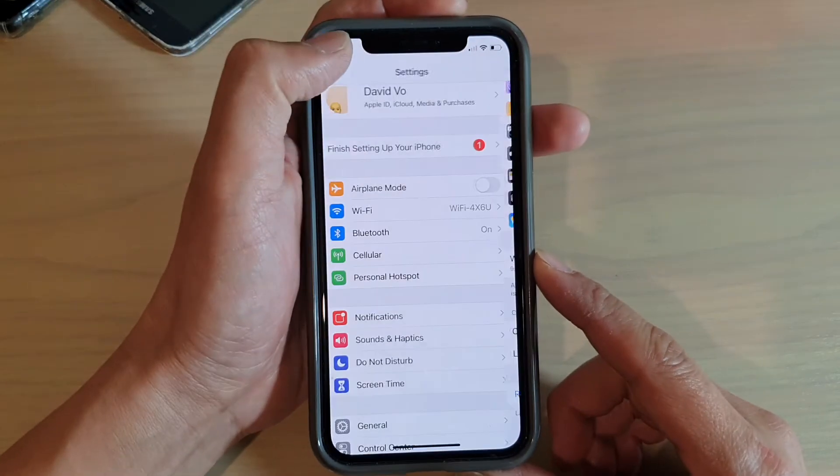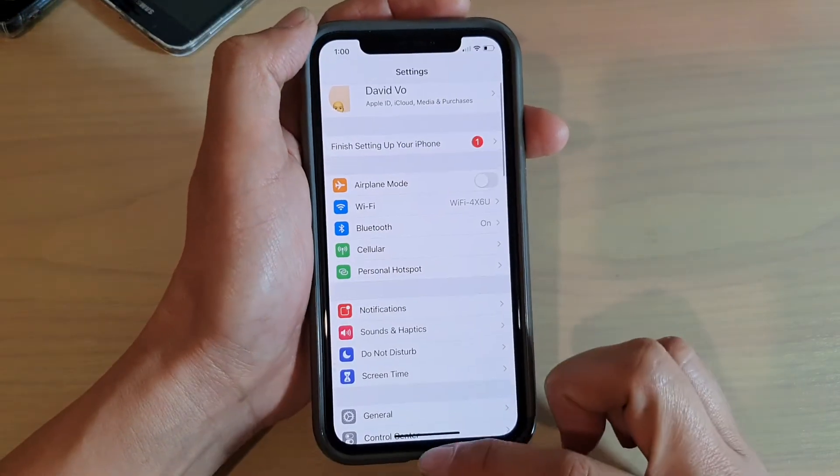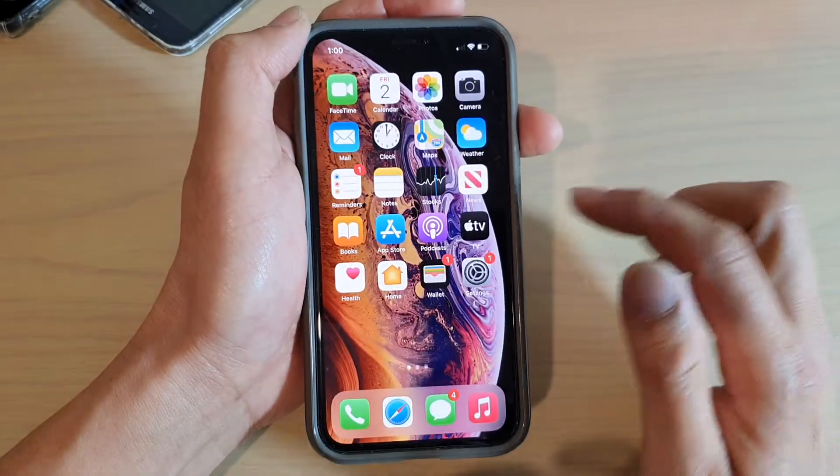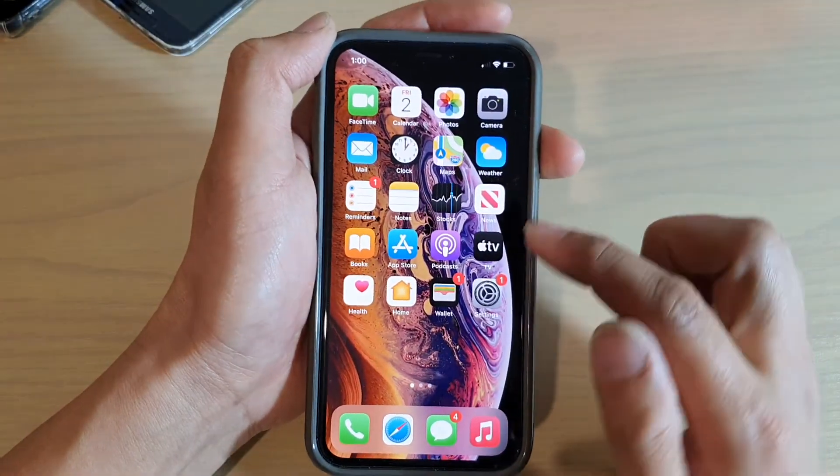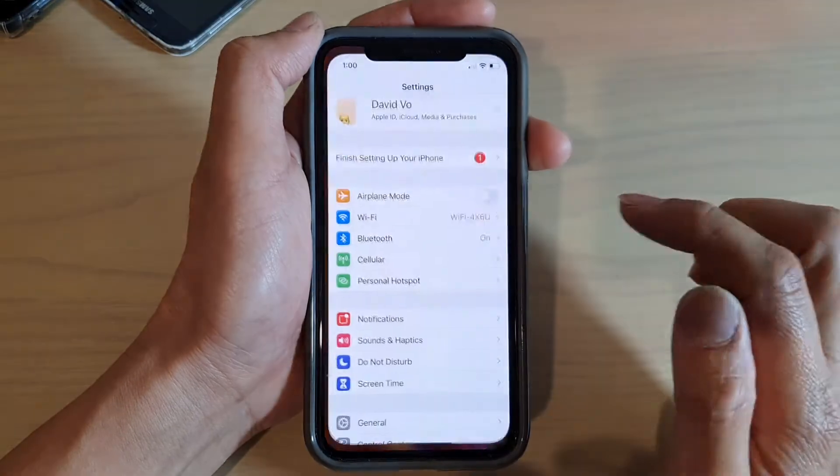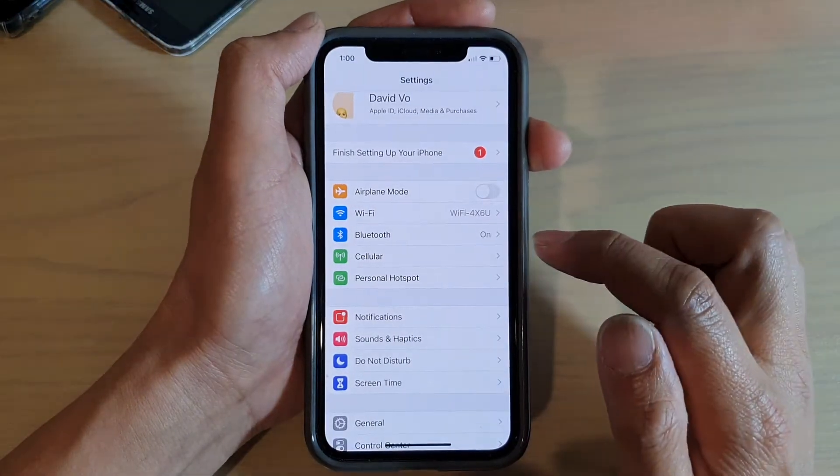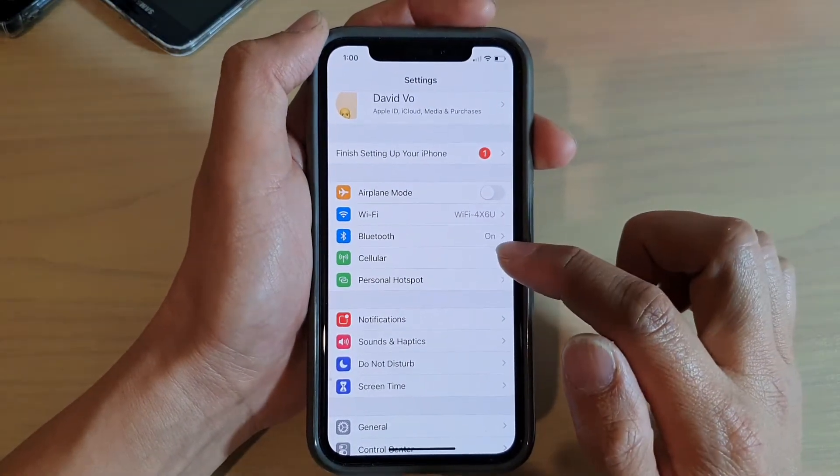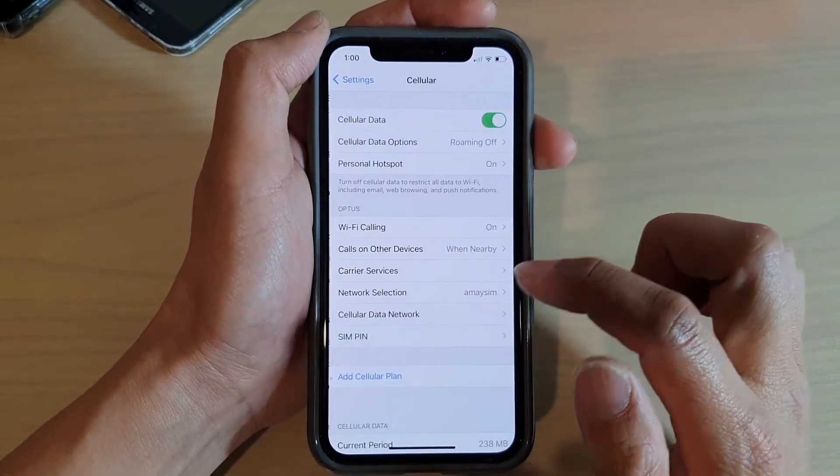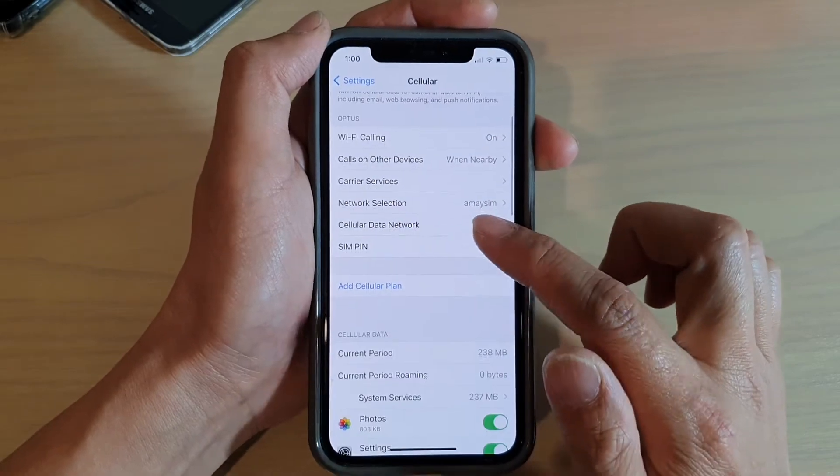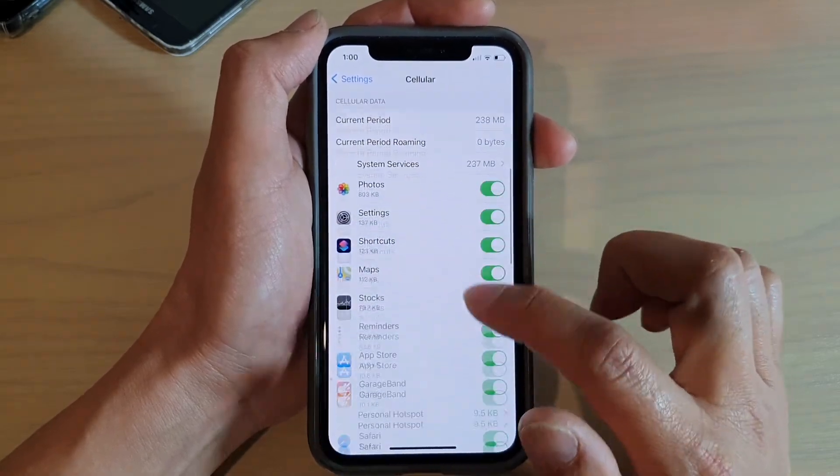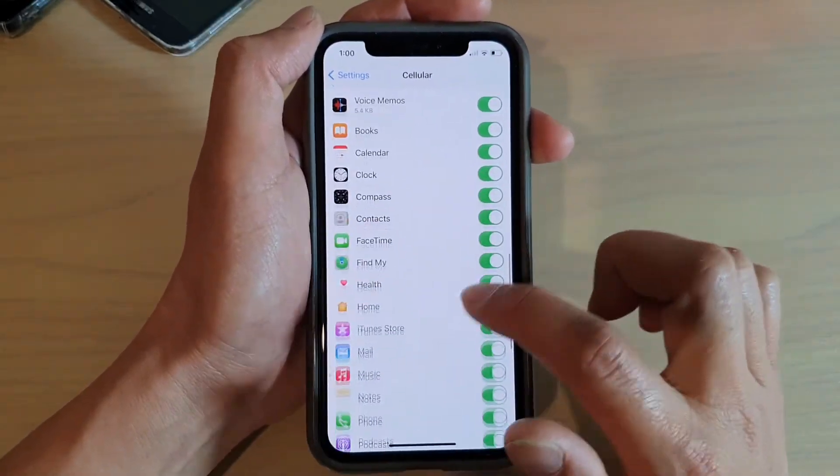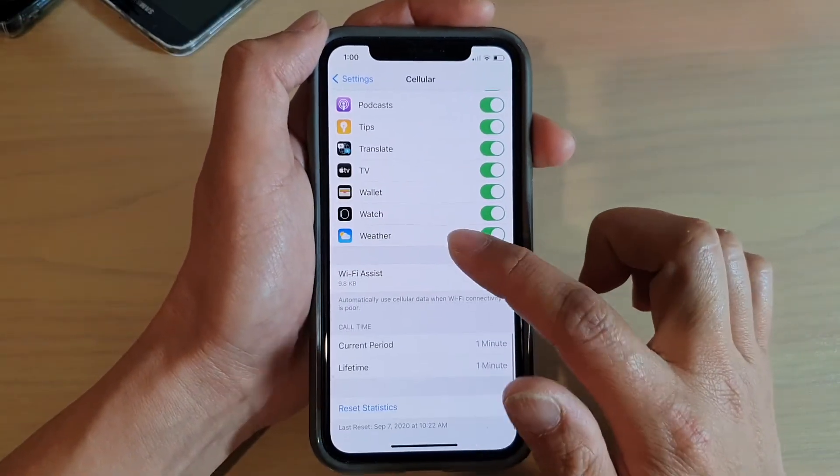Now first, let's go back to your home screen by swiping up, and then tap on the Settings icon. In Settings, tap on Cellular, and then go down and tap on Wi-Fi Assist.